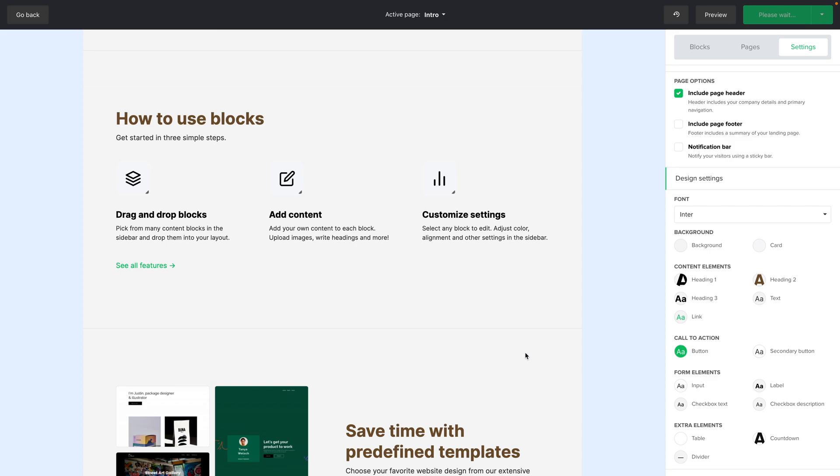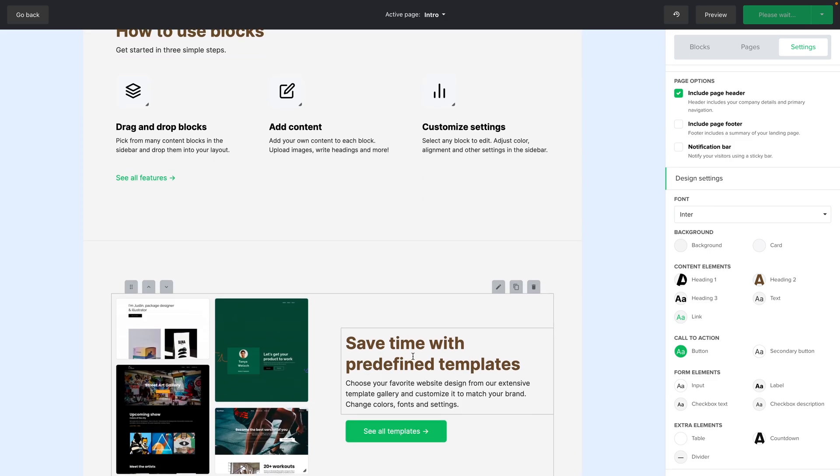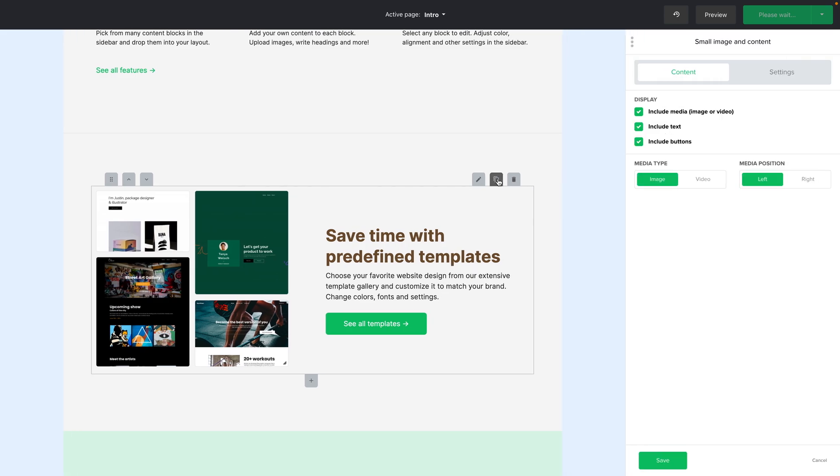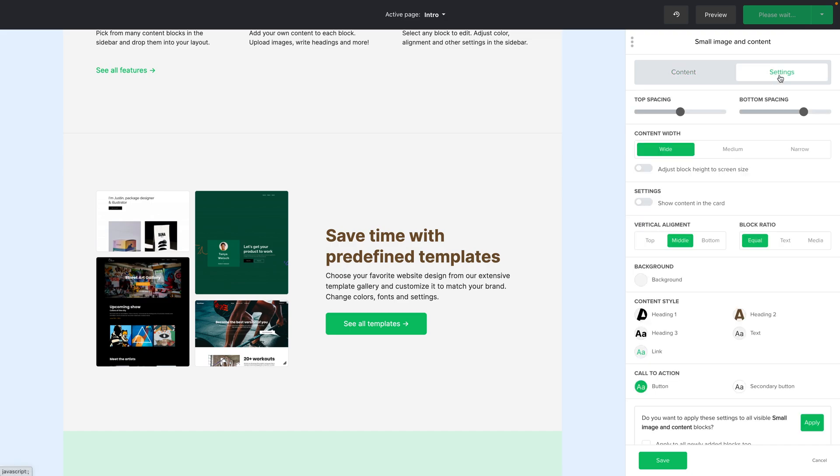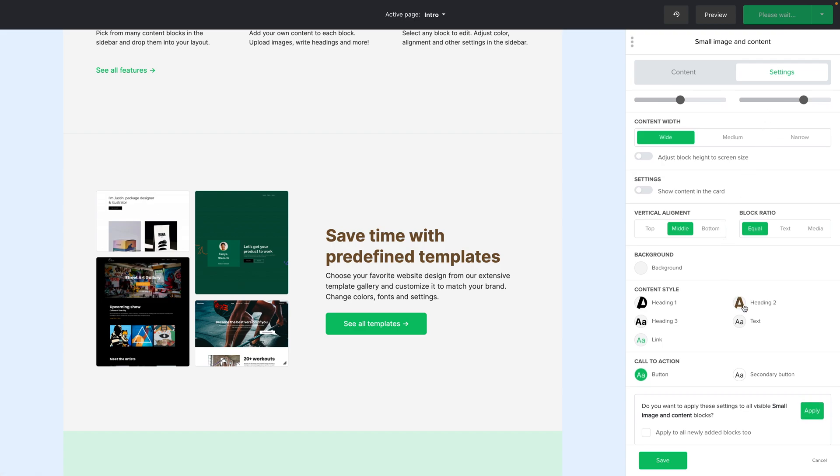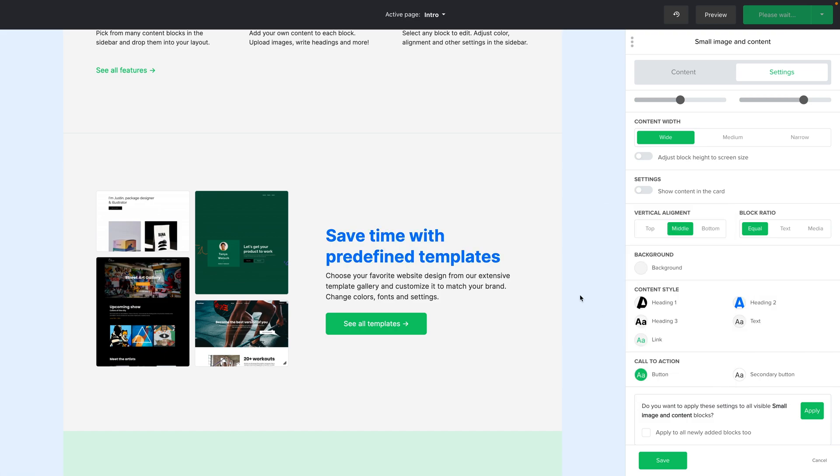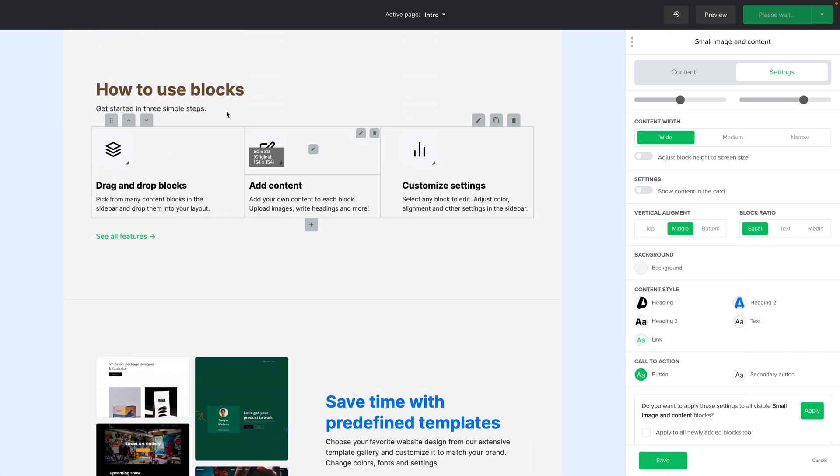But what if you want to go more granular and just change the settings of one specific block. Well go ahead and click the pencil button here and here you have the specific content settings for this specific block. This will change depending on the block you're using but then you have the settings for the design right over here and here you can change the heading to text to for example blue. Click save. You'll see that only this block changed. This is still a dark red color.